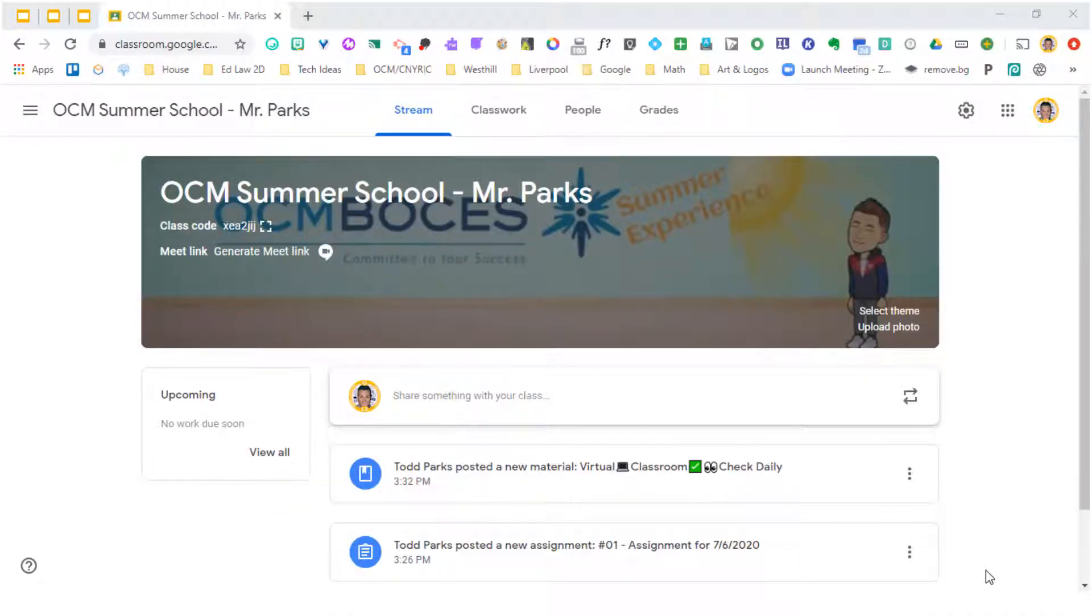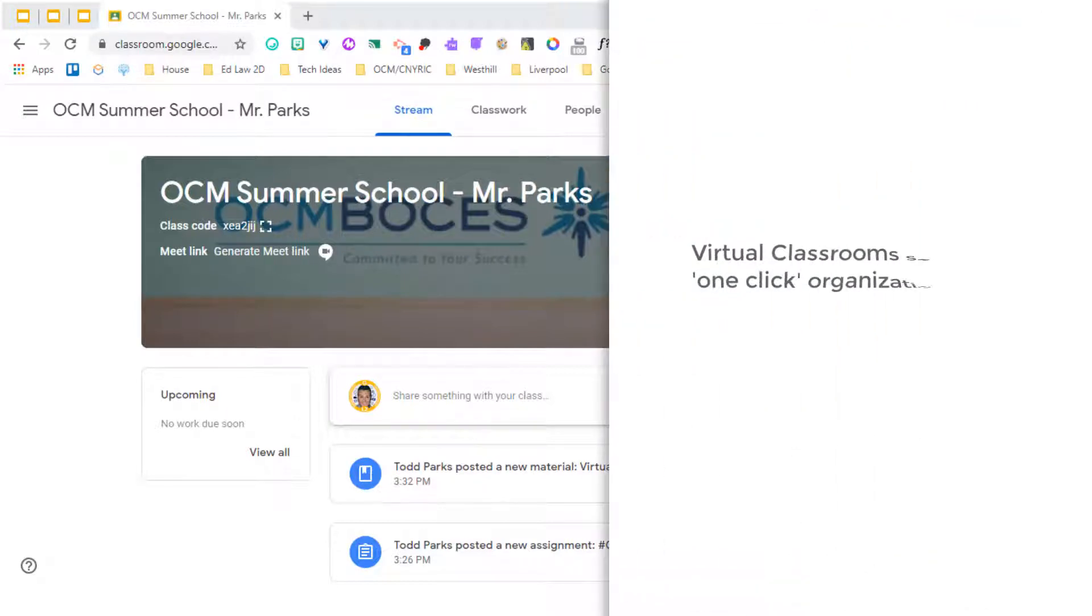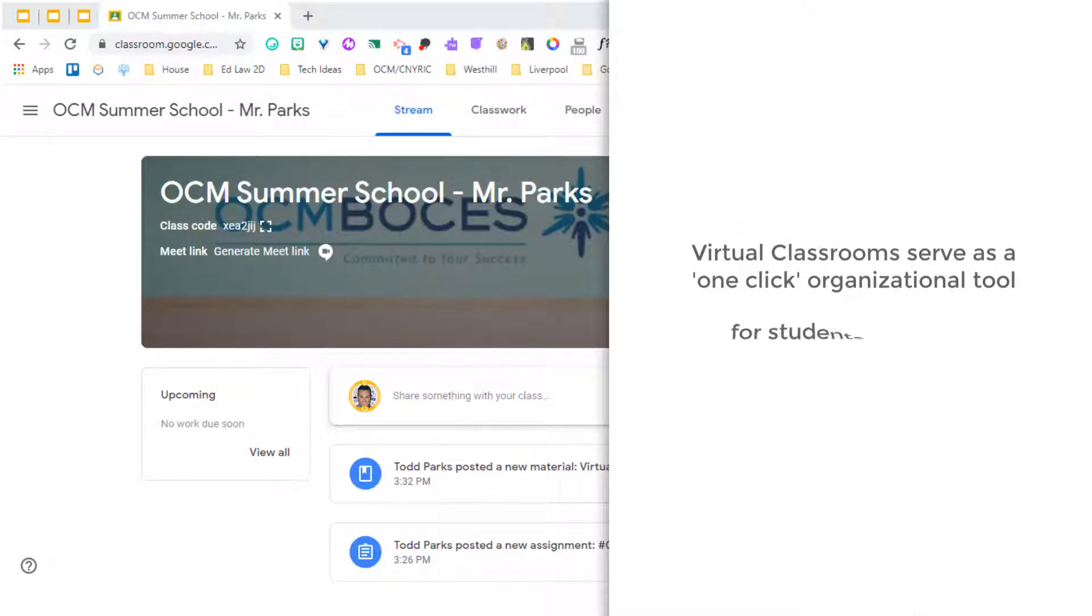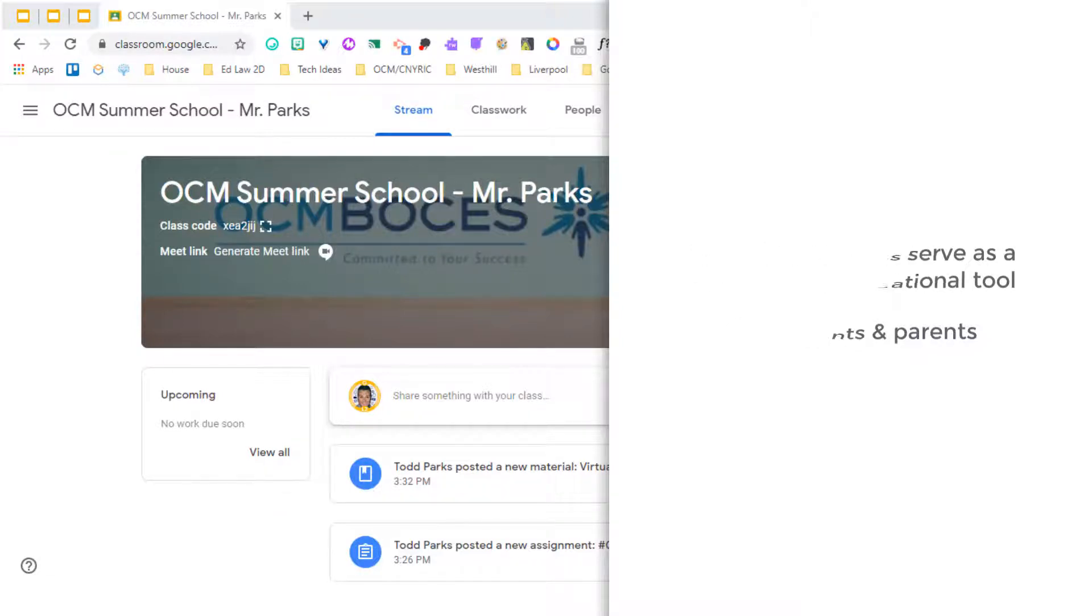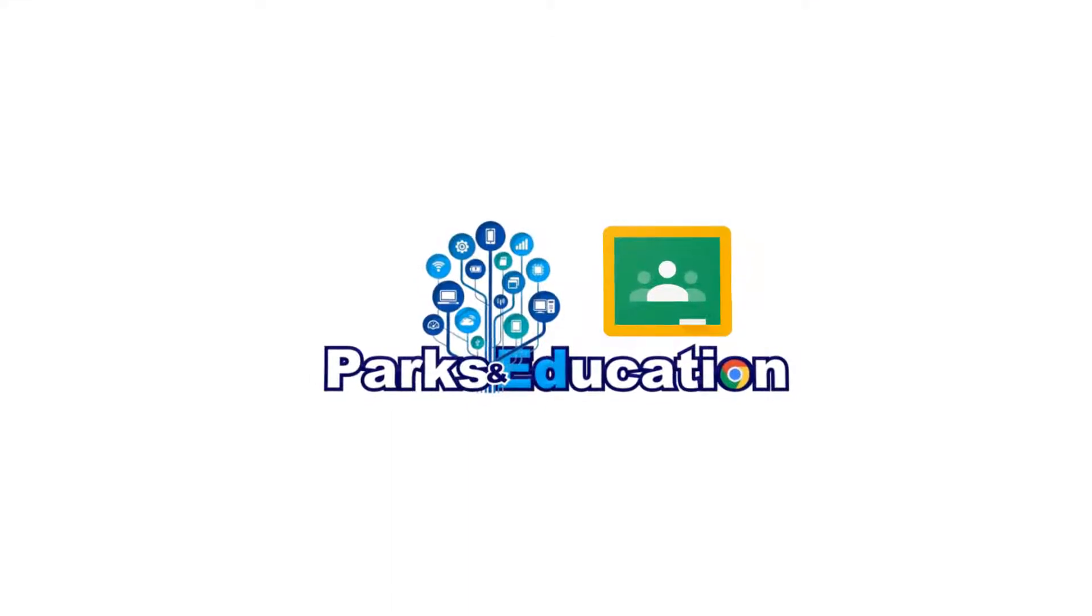As a parent, it's not easy keeping your student organized in what they need to do in any of their classes. OCM BOCES has come up with a great way, a one-stop shop, a one-click place for parents and students that makes it easier for them to go in, know what to do, how to do it, and how to submit it. This is Google Classroom for parents.